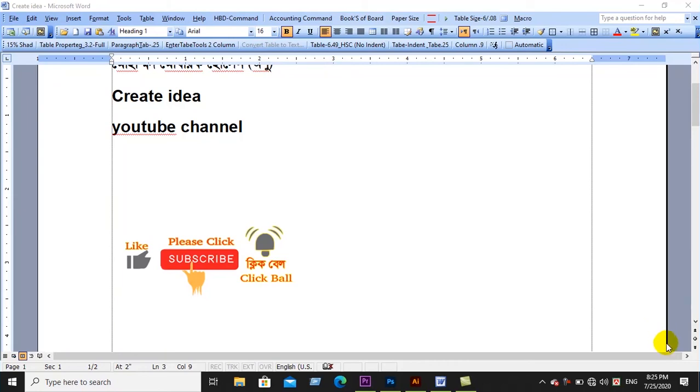So today in this episode, I'm going to show you how to do Photoshop and Illustrator.